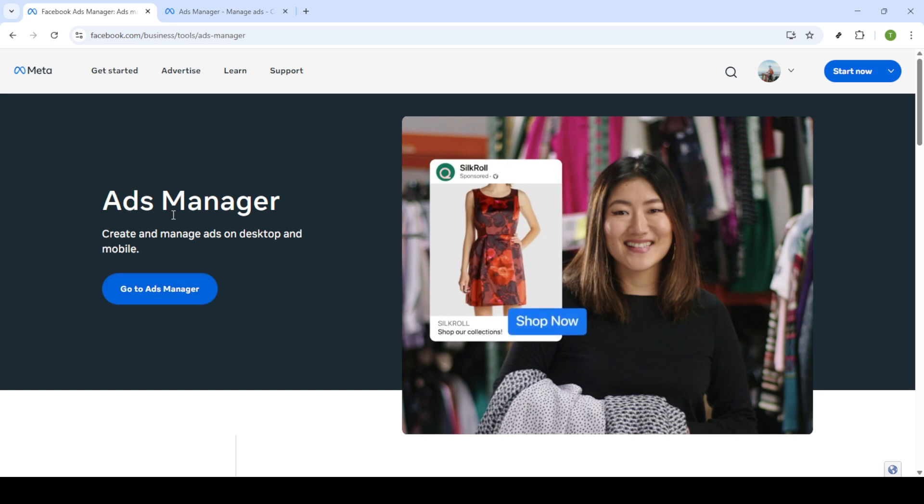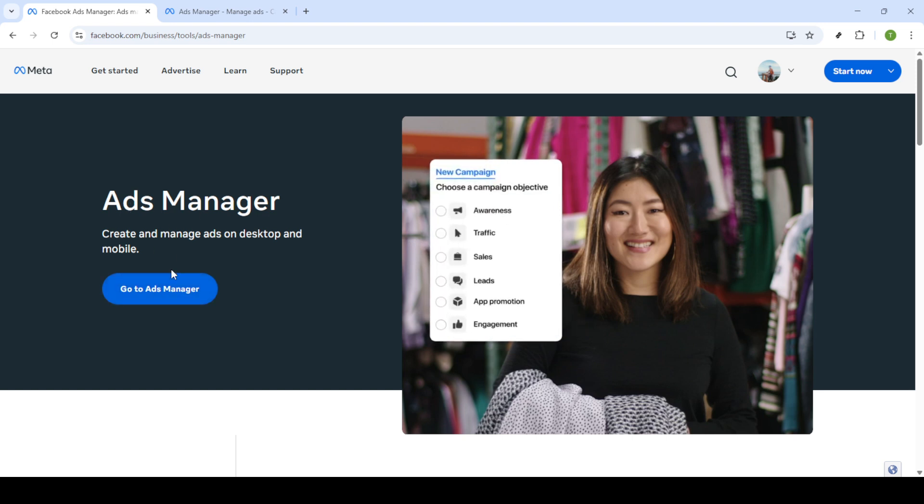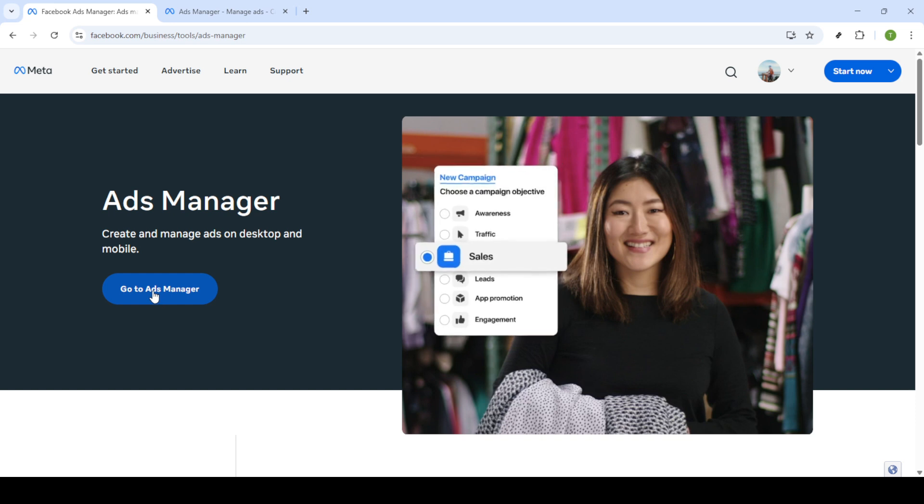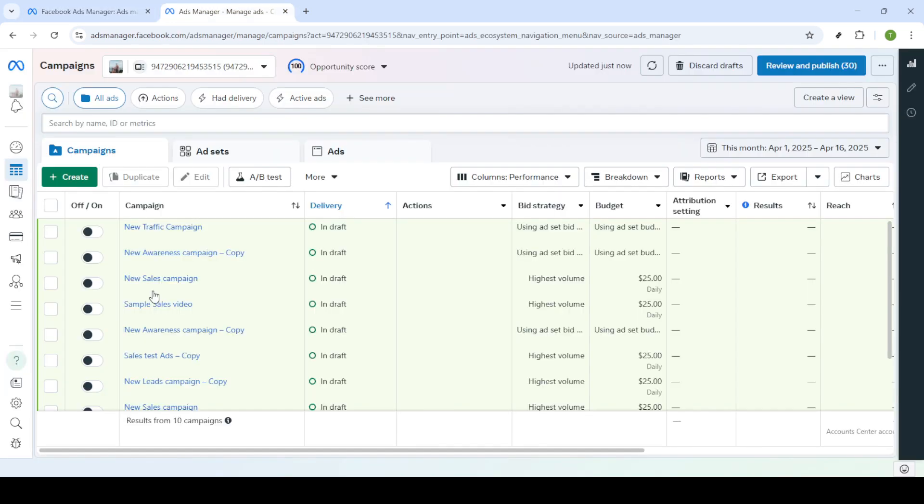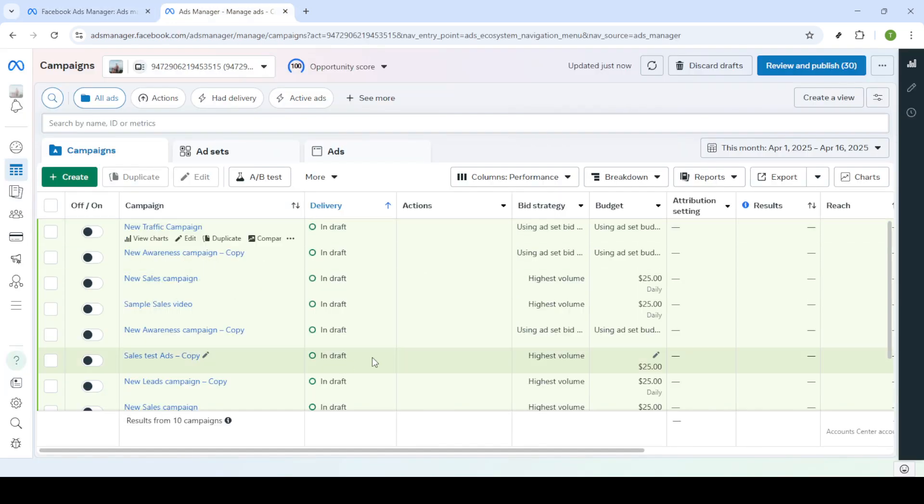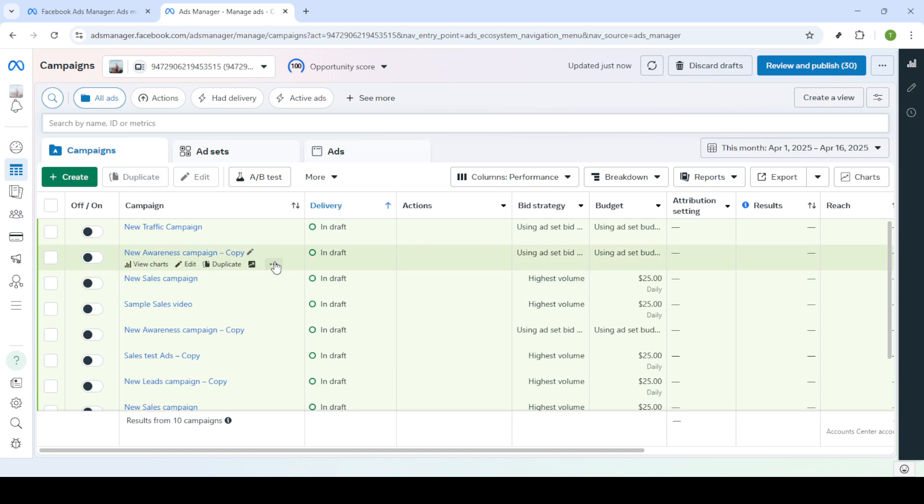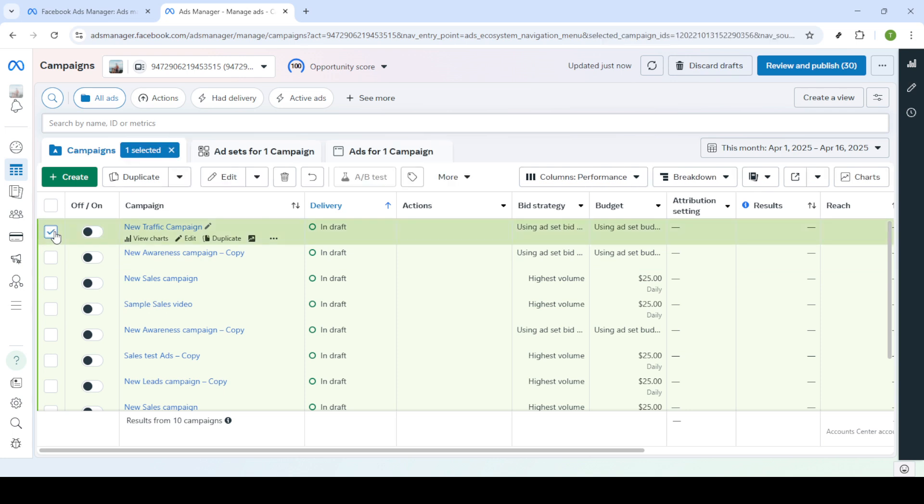Once you're there you'll find the button that says go to ads manager. Click on it and you'll be directed to the login page if you're not logged in already. Next enter your email and password. Make sure you're inputting the correct credentials associated with the account that holds the ad you want to fix. After typing in your login details click the login button.